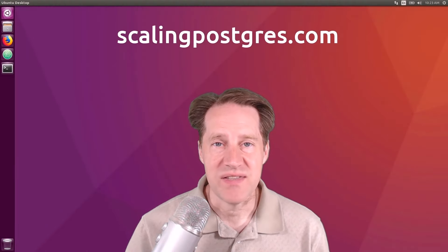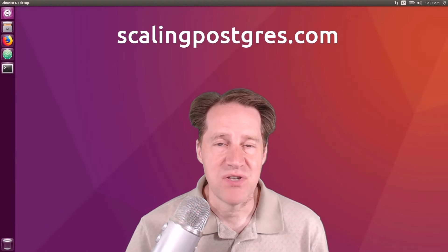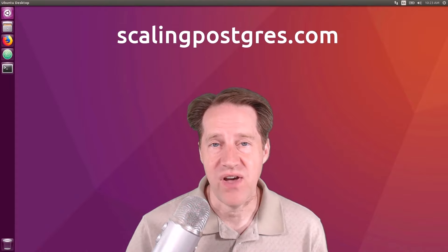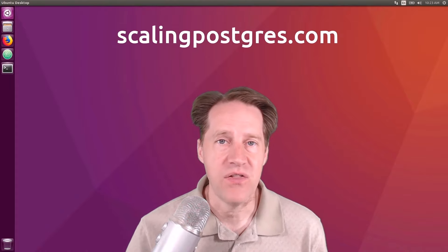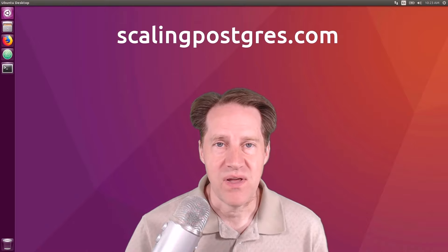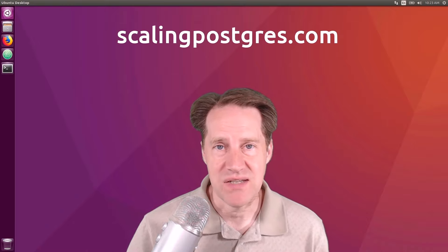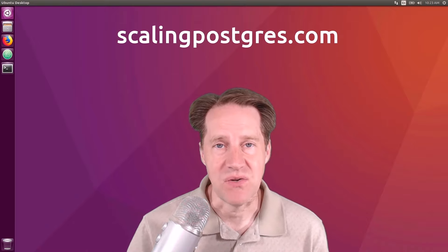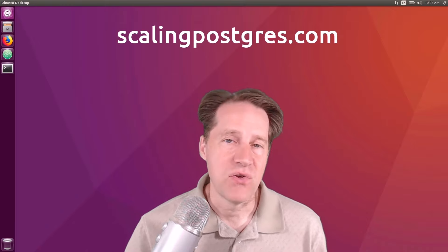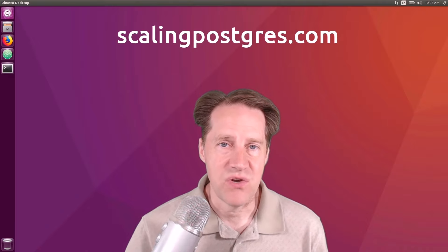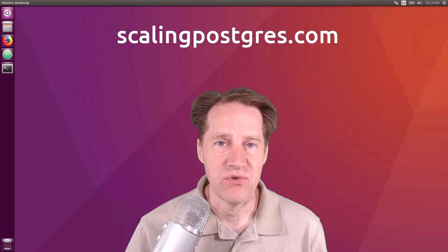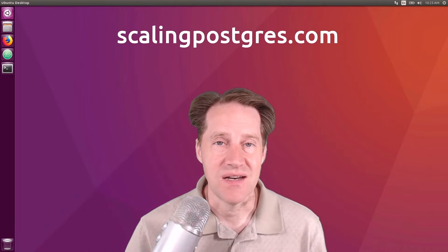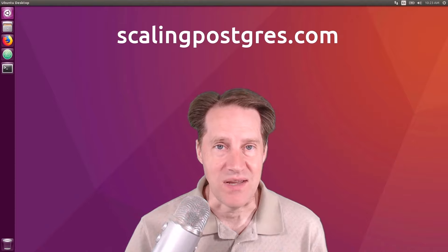I hope you enjoyed this episode. Be sure to check out scalingpostgres.com where you can find links to all the content discussed, as well as sign up to receive weekly notifications of each episode. There you can also find an audio version of the show as well as a full transcript. Thanks, and I'll see you next week.